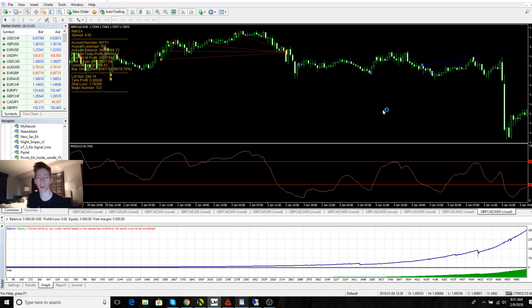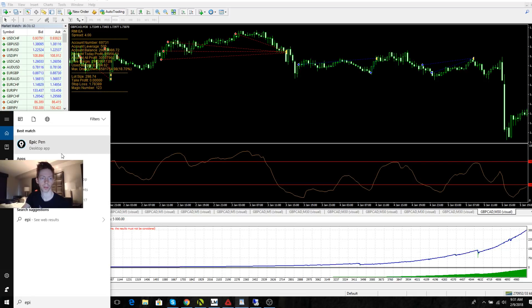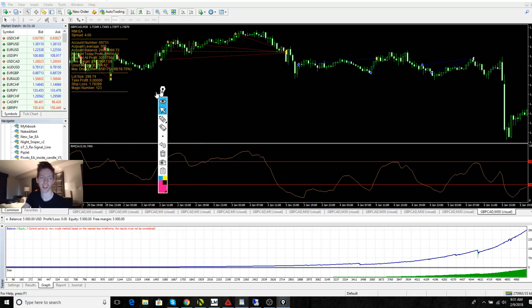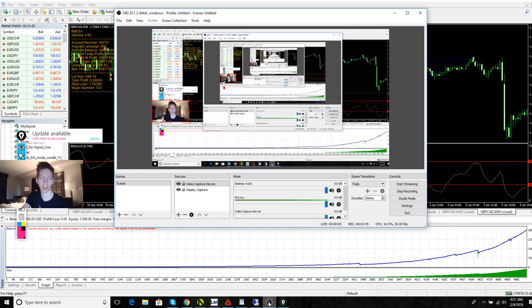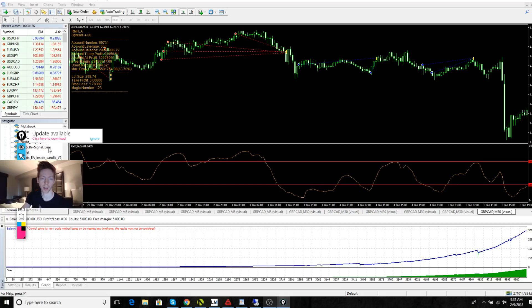So why does my strategy work in the long term? You can see the equity curve and balance curve going all the way up — it's an almost perfectly smooth line going up. What that means is that it's a very good strategy and it's very profitable.